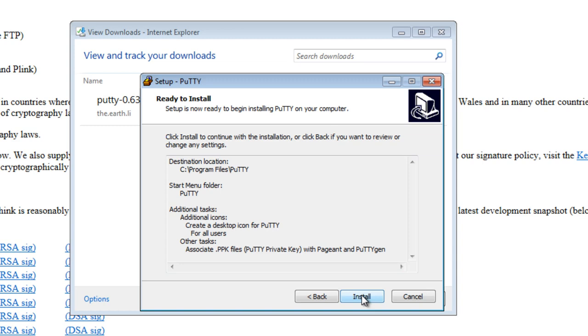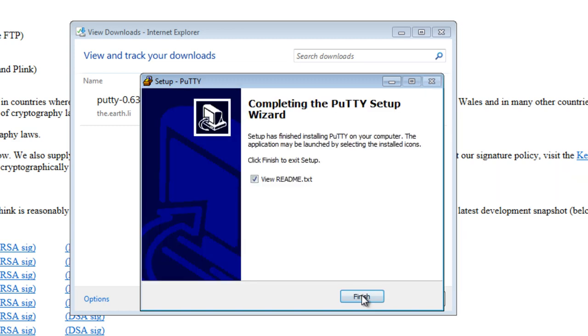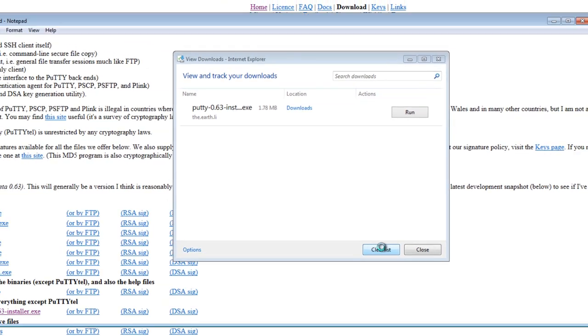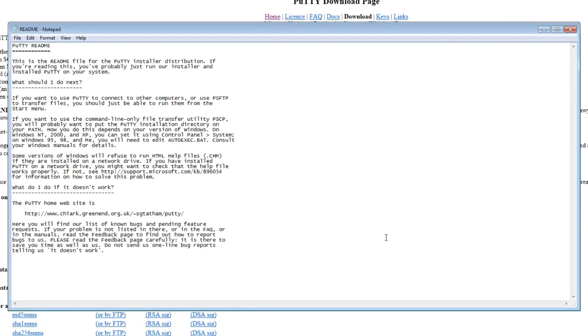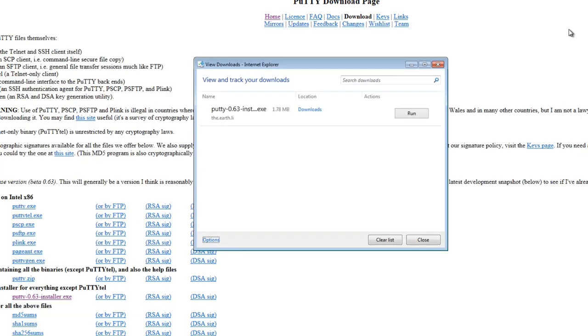And then I'm going to install. Click Finish. And here's the README for PuTTY. So you can go ahead and read that. I'm going to click Close right here.